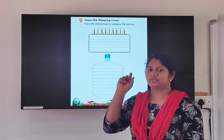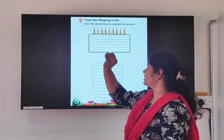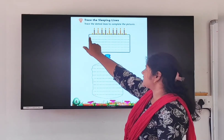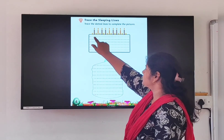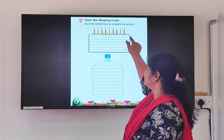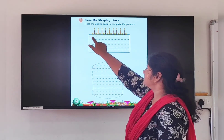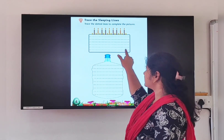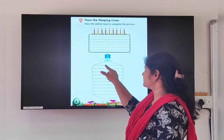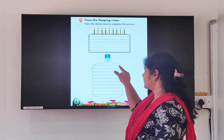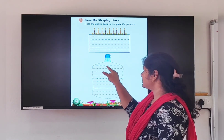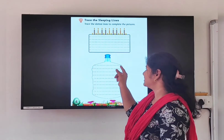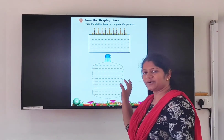So you have to take your pencil's point and keep it here. Start from the left side to the right side, and you have to complete this picture. These are dotted lines, so you have to draw the lines. Which line is this? Sleeping line. Very good. So do this properly.